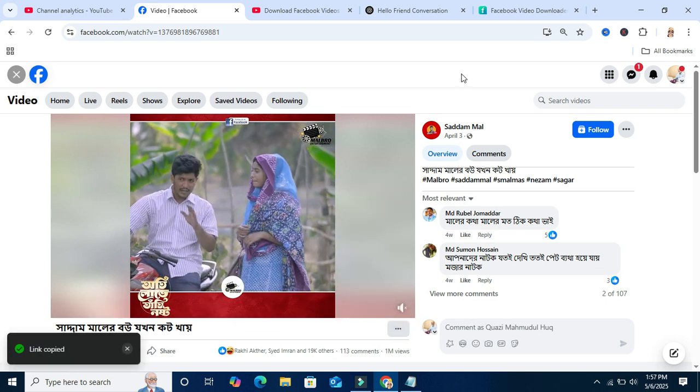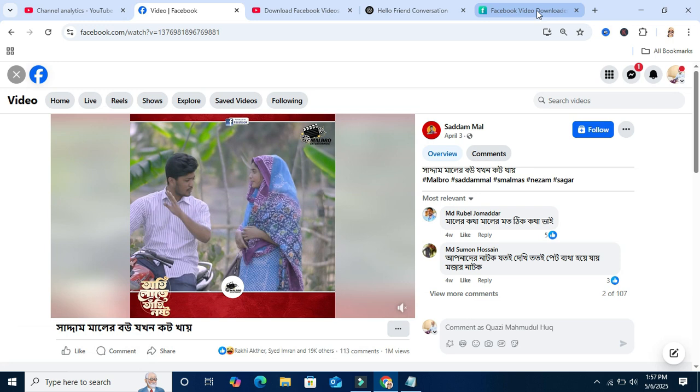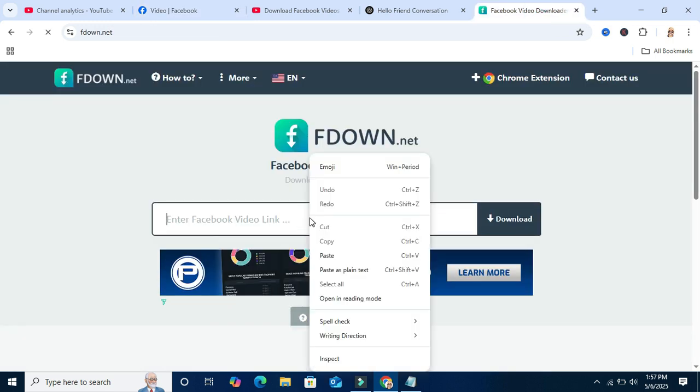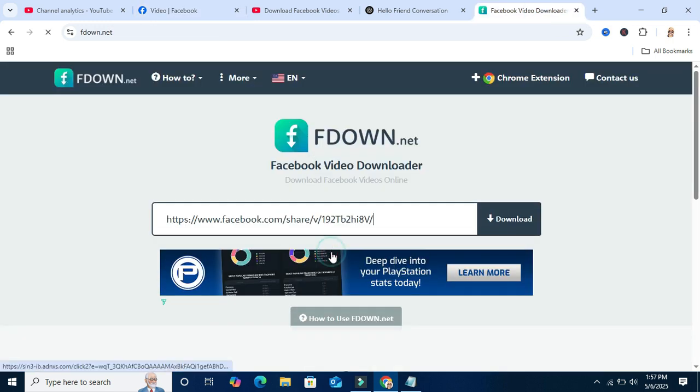Go to Facebook video downloader and paste the link here. Now click on download.